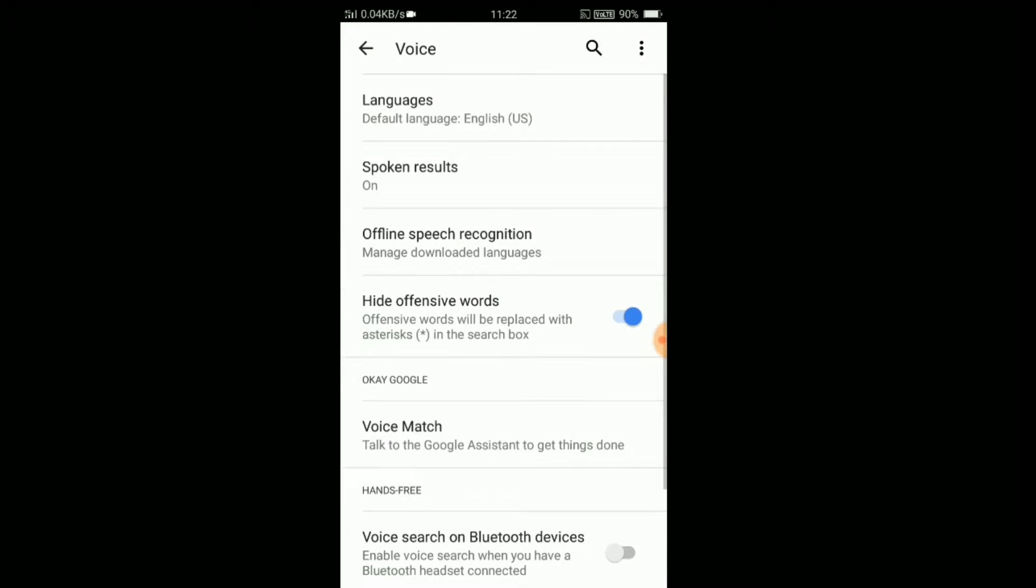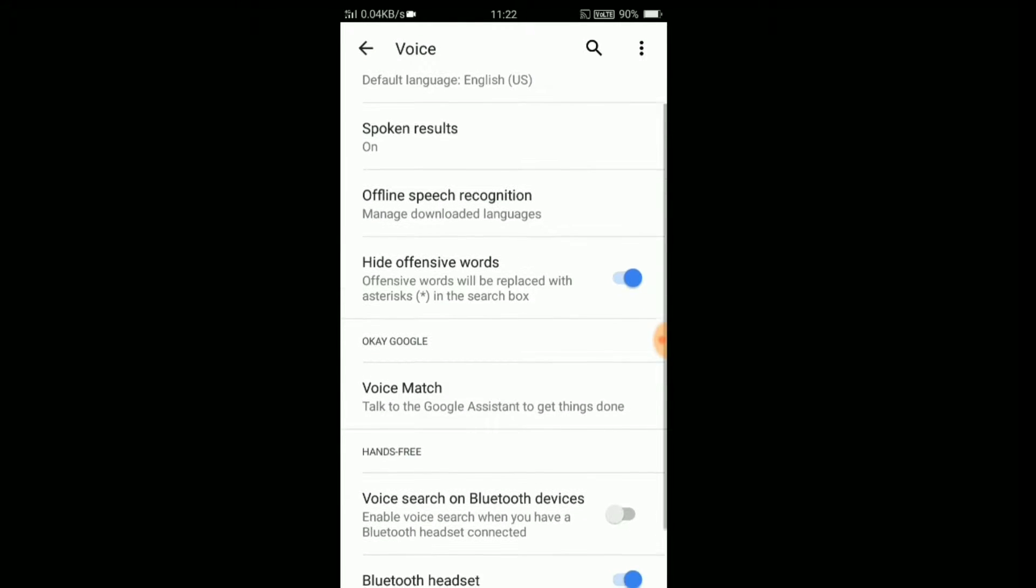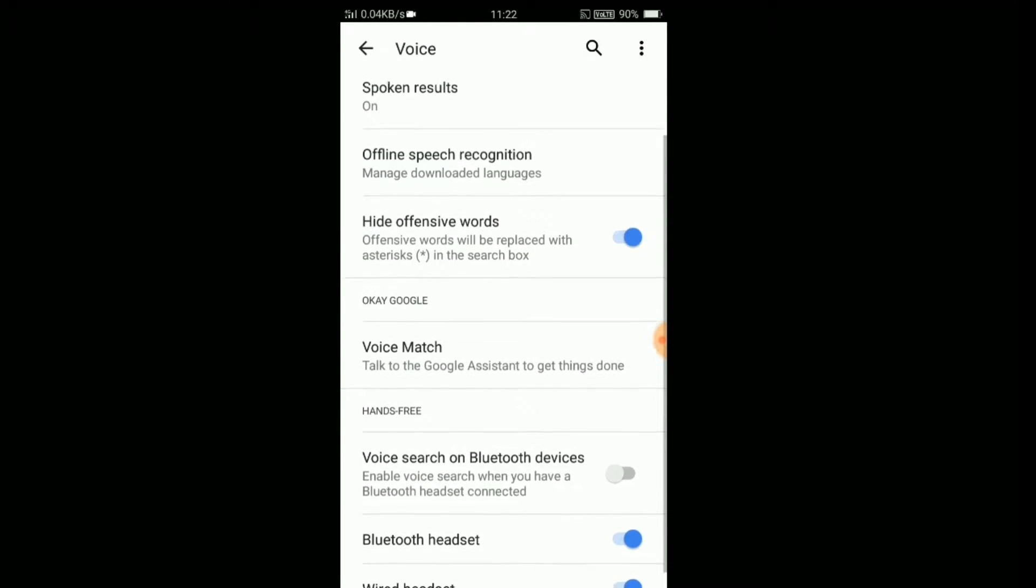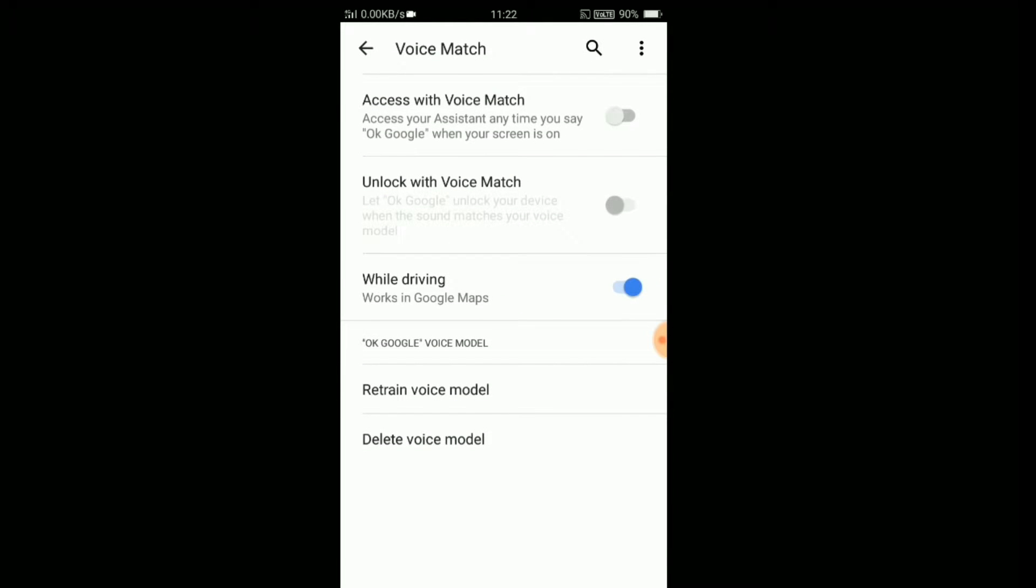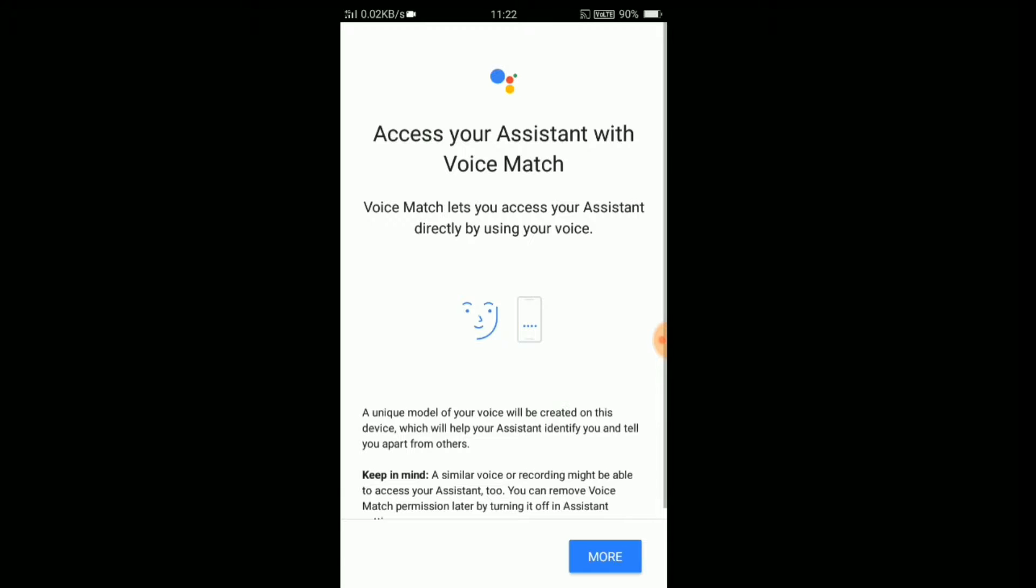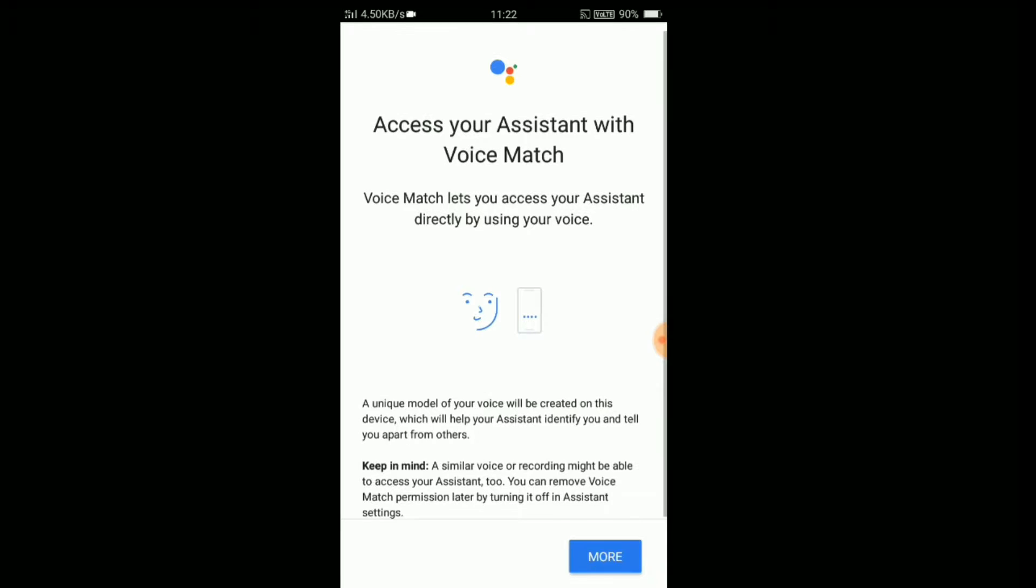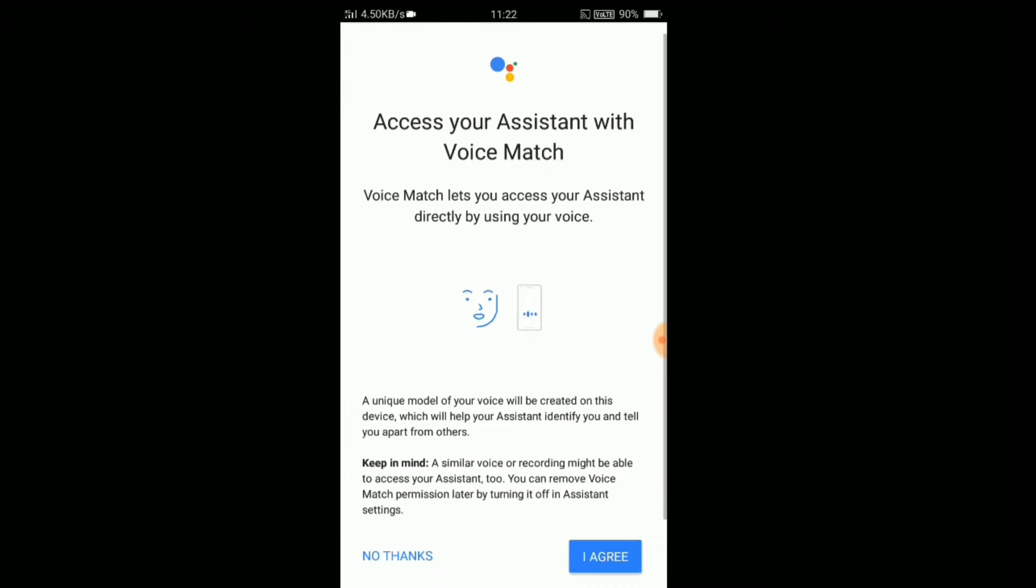Click on voice option. Click on Voice Match. Enable access with Voice Match. Click on I agree.